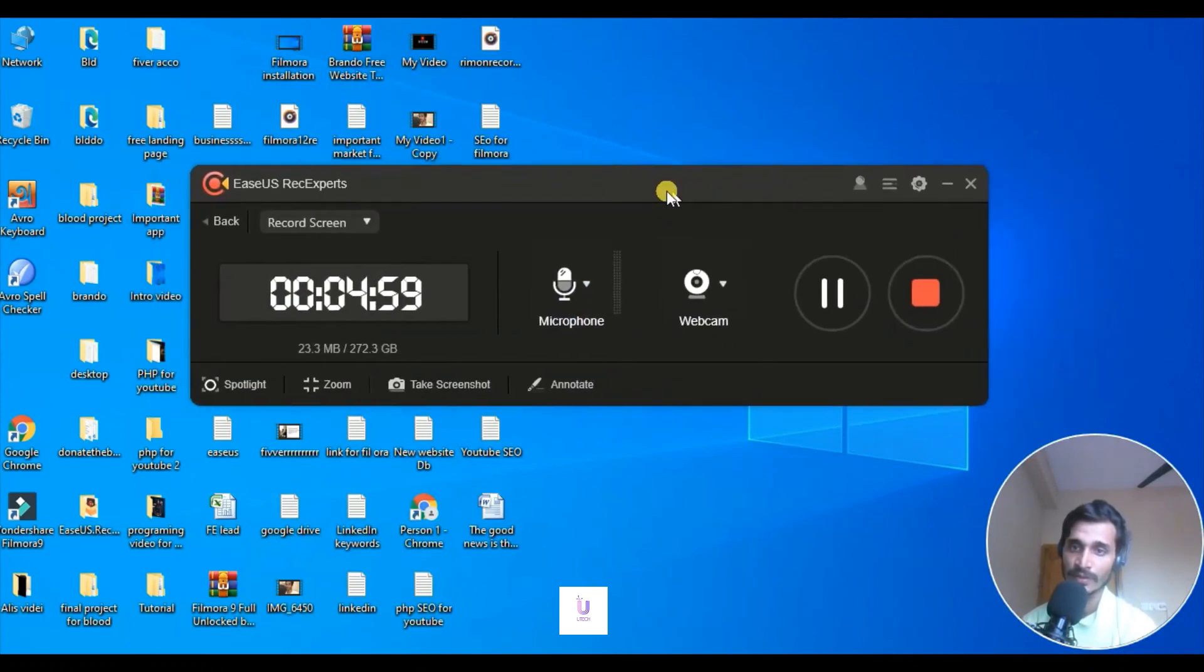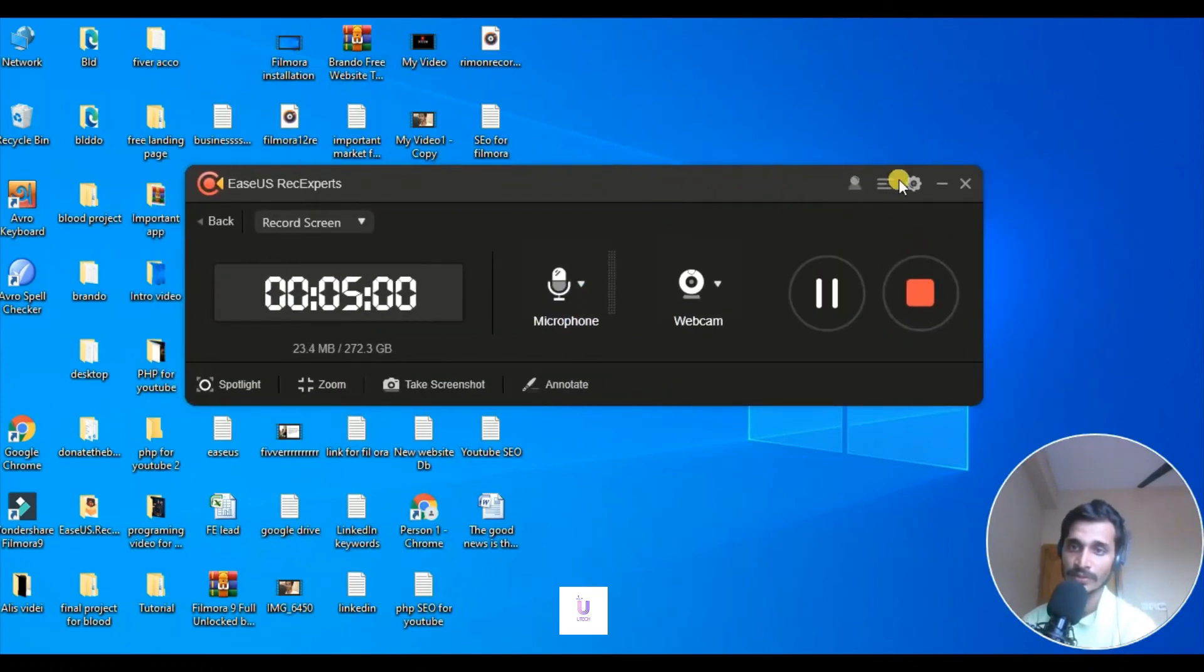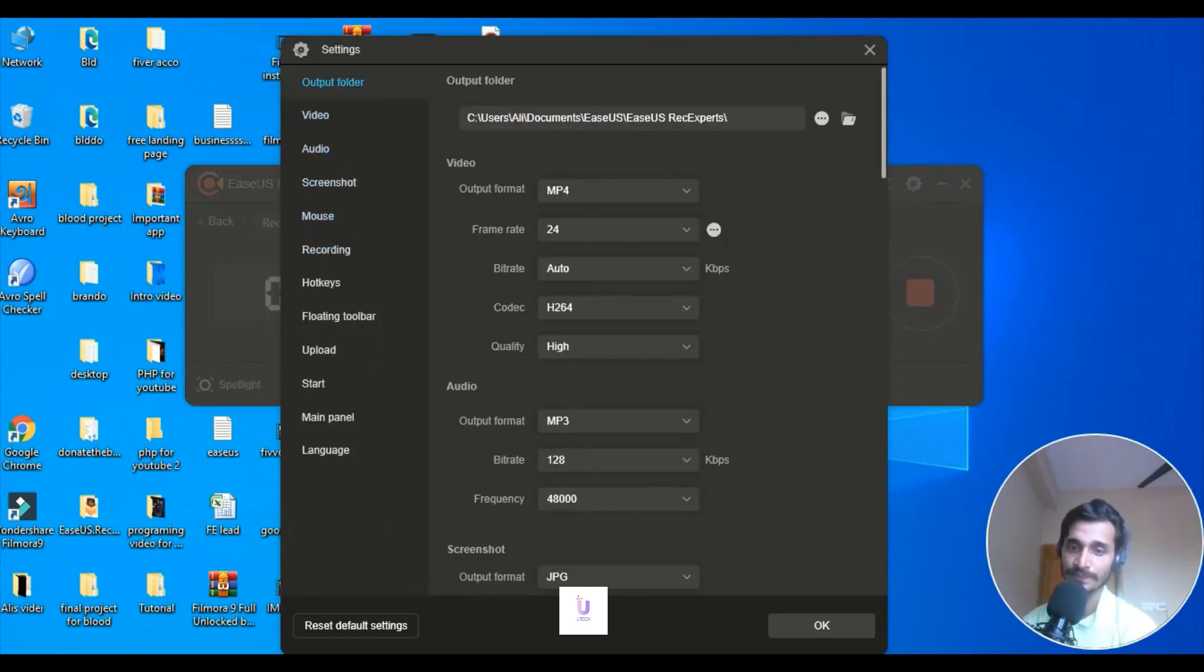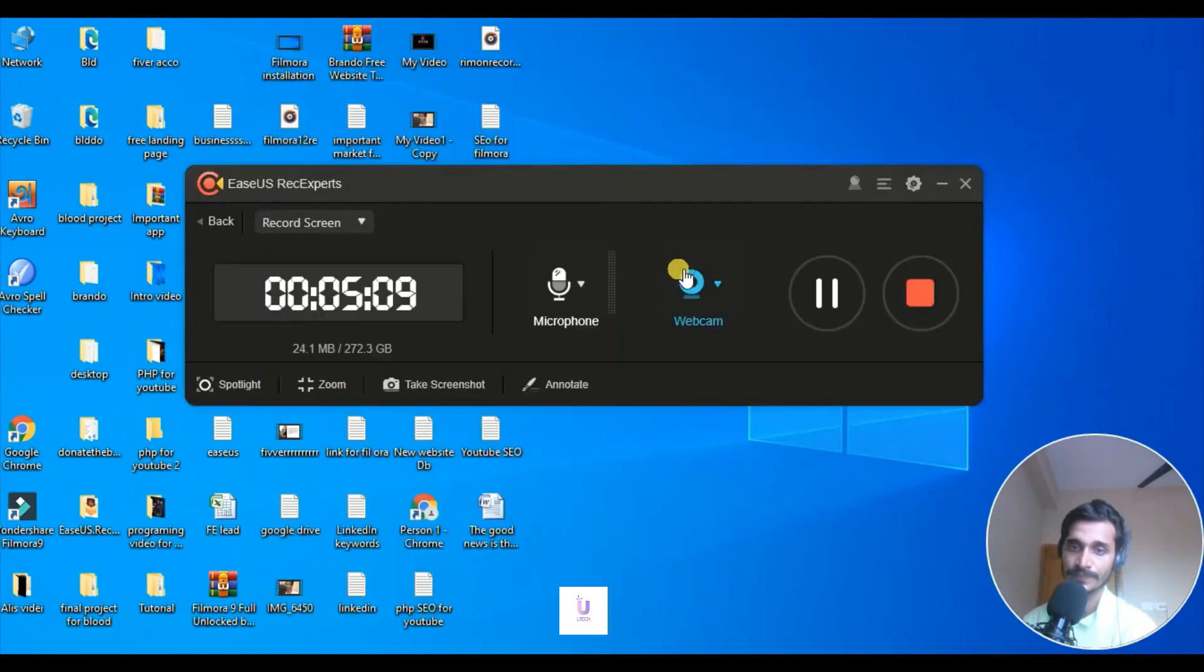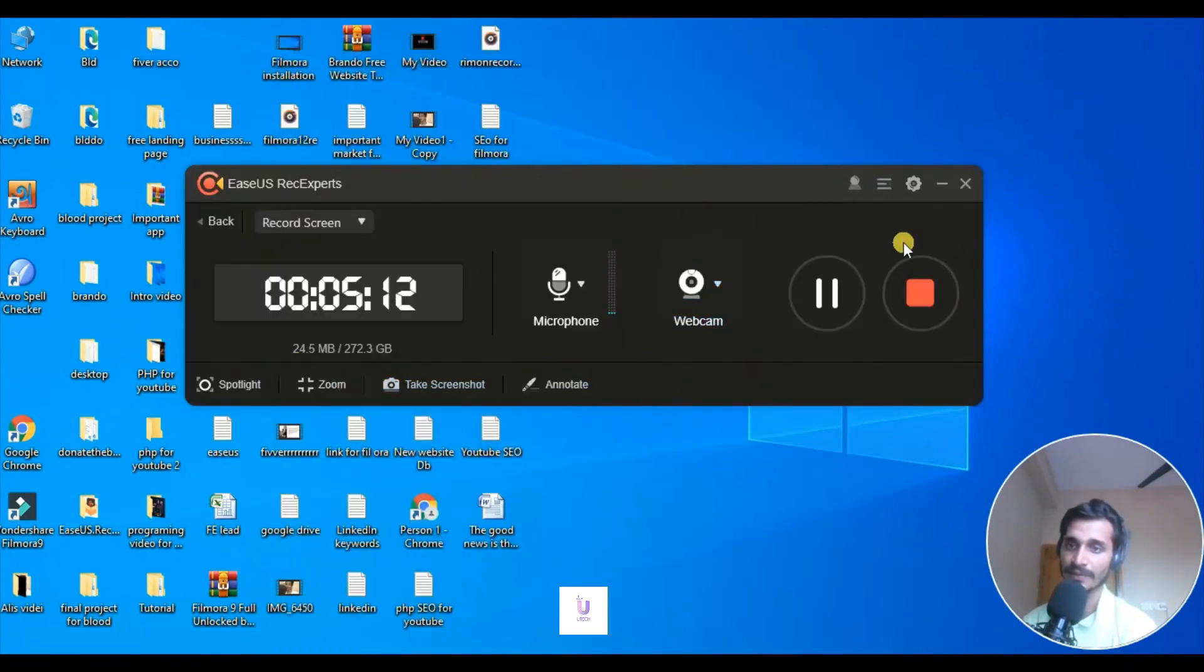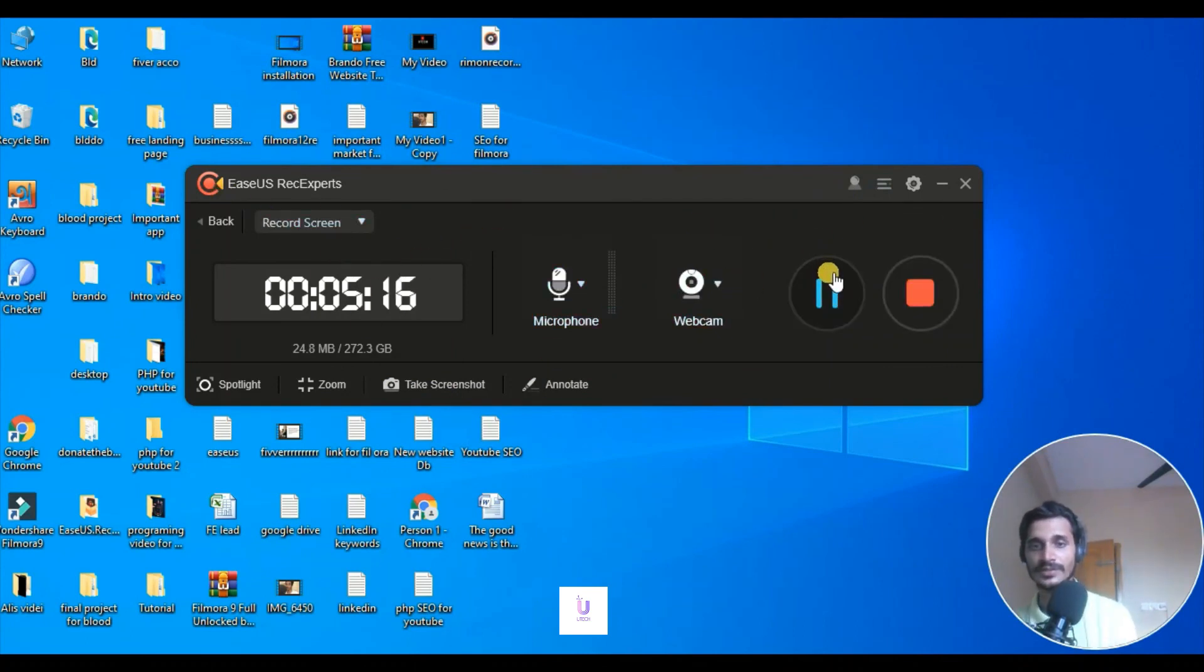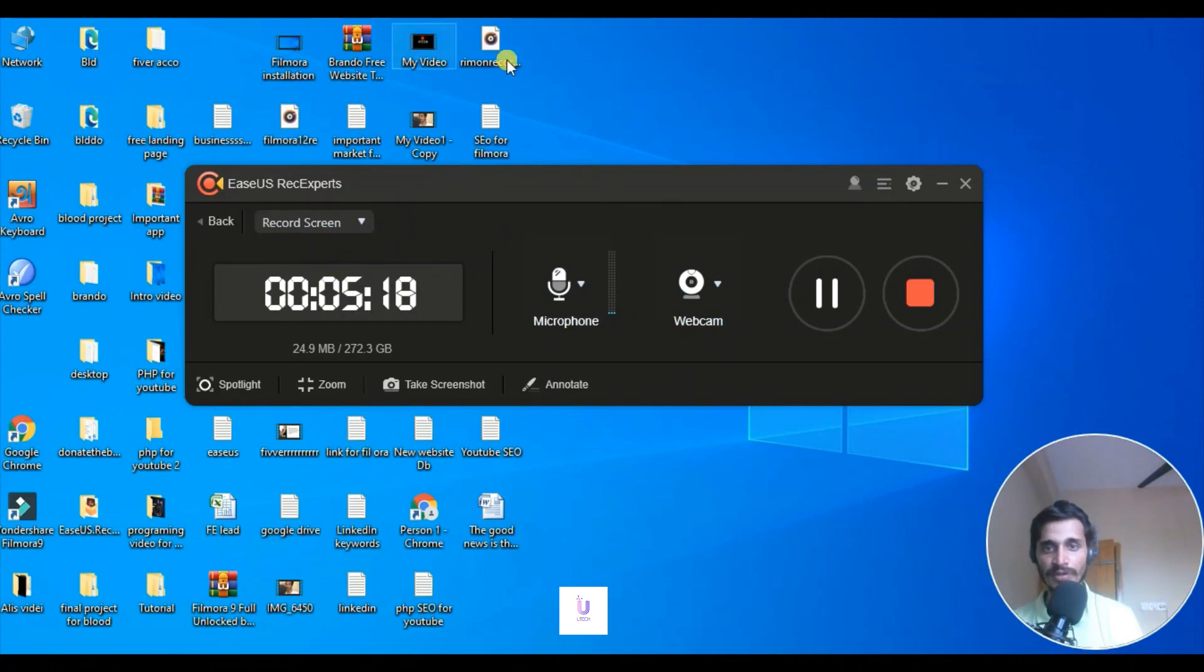This is pretty much it. Audio, you can actually adjust everything from here. Yes, this is it. You can actually do that yourself.